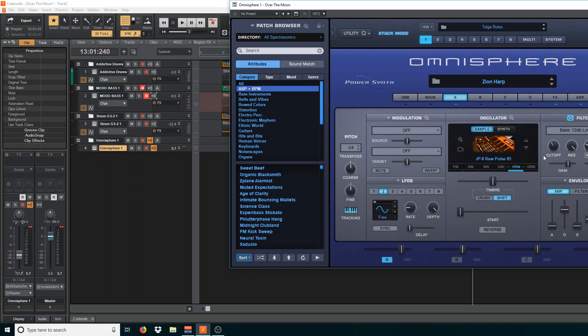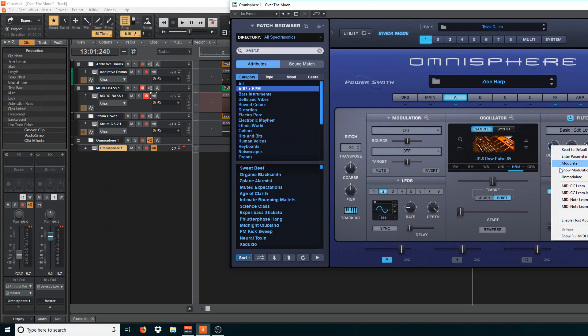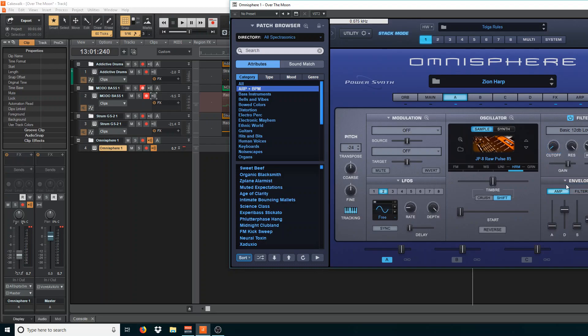All we gotta do is just decide on your controller what knob or slider you want to use. So I'm gonna pick this first knob on my controller. Right click, learn control, twist that, and boom. So now let's check this out.